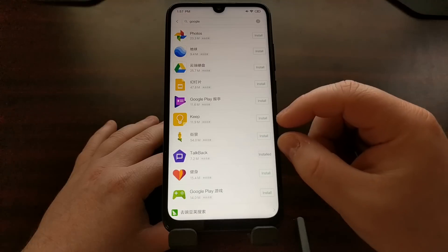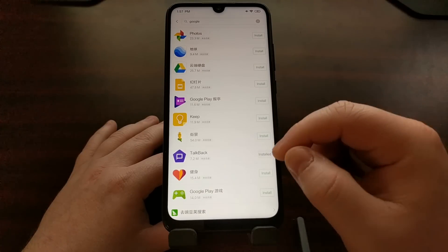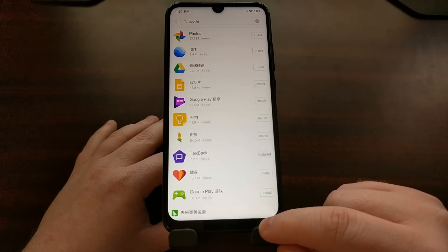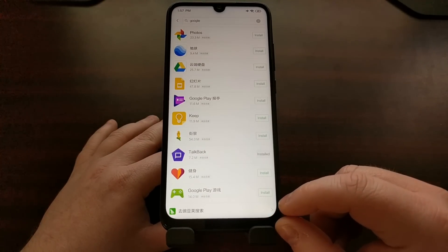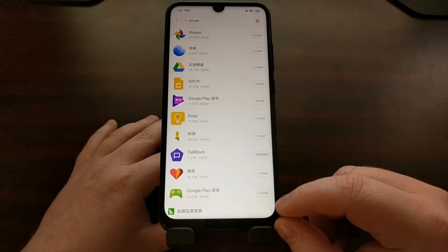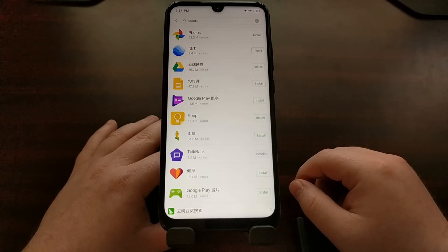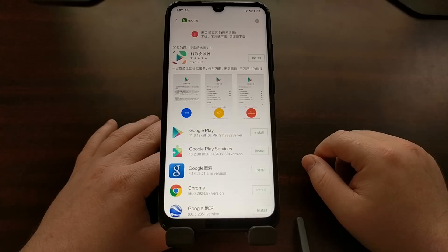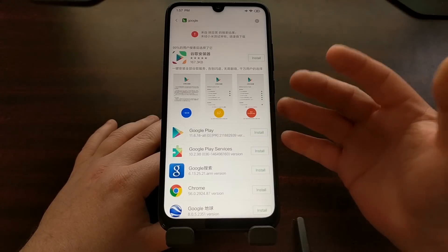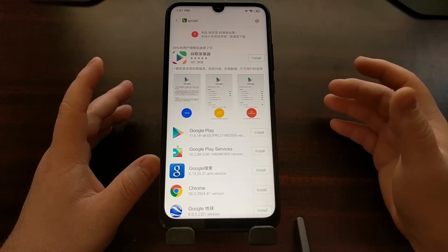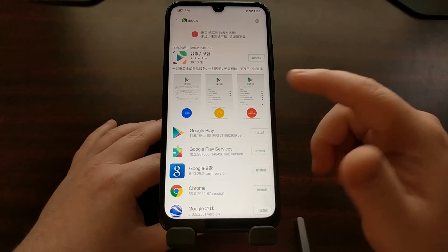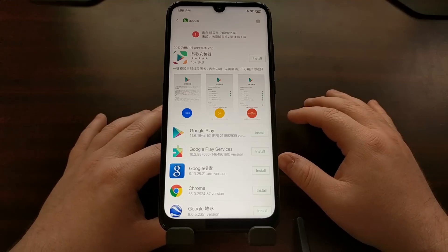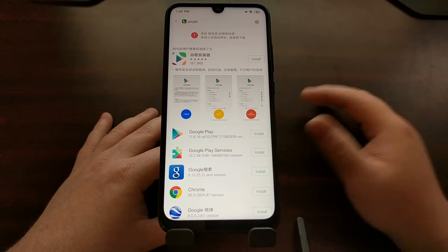All of these applications are a little bit bigger and have install buttons next to them, but then at the very bottom you're going to see a smaller option that's not going to have an install button. Instead, we're just going to tap on that bottom option and it should bring up the Google Play Installer application. It should be about 167 kilobytes in size — it's not very big.